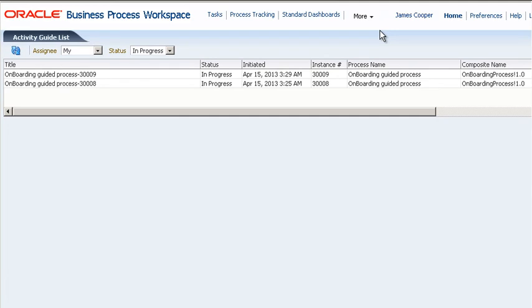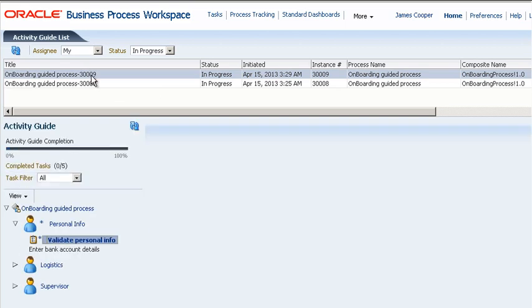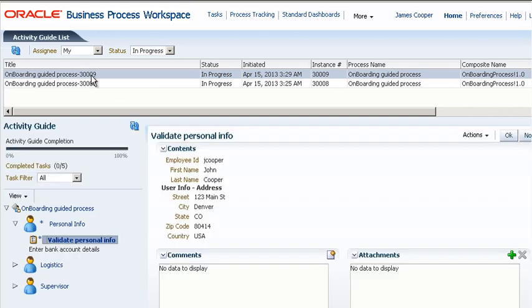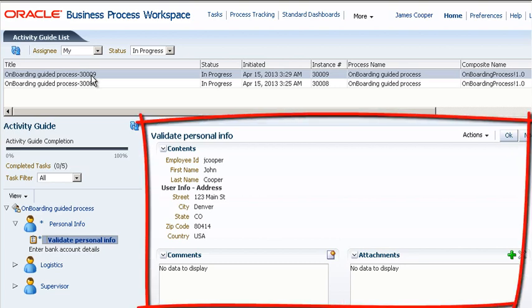There are two instances waiting for your attention. If you select an instance you are presented with the current task. As in the My Tasks page the task details appear in the lower right pane.